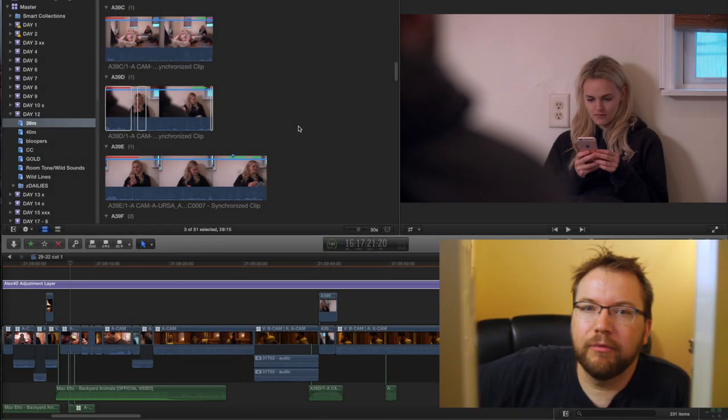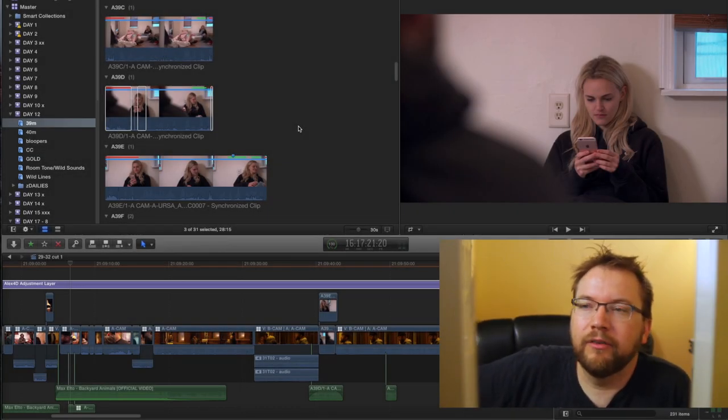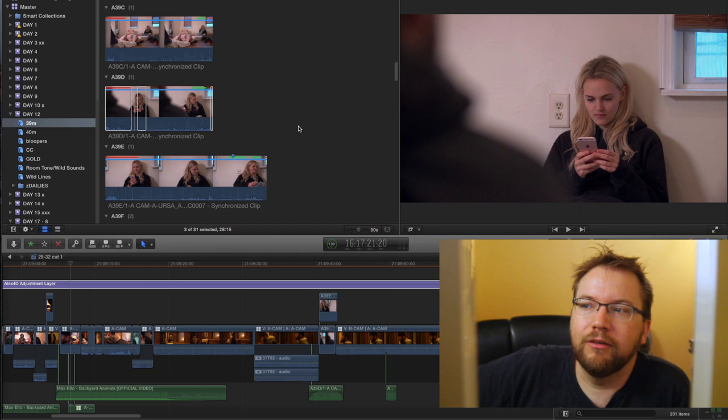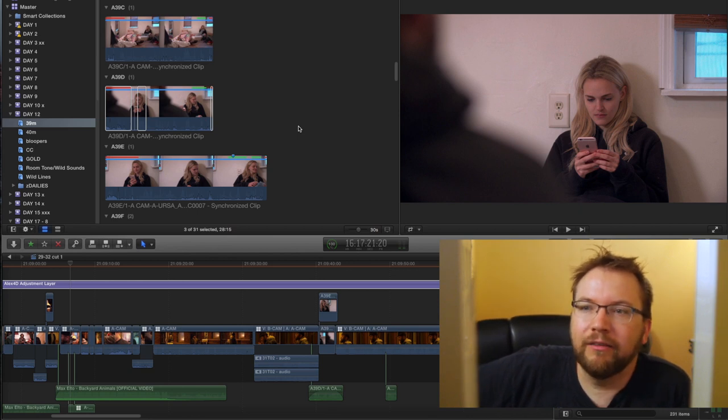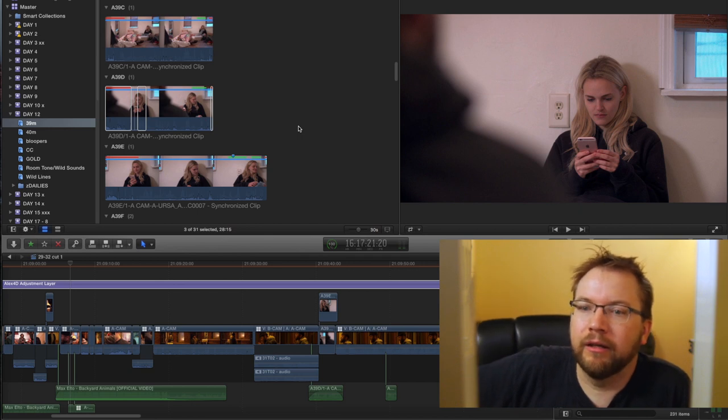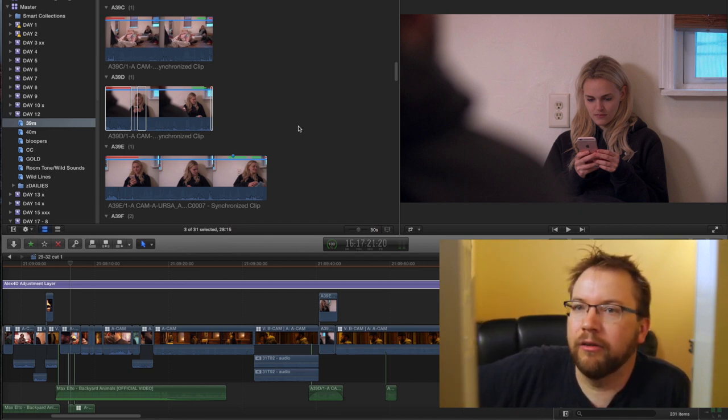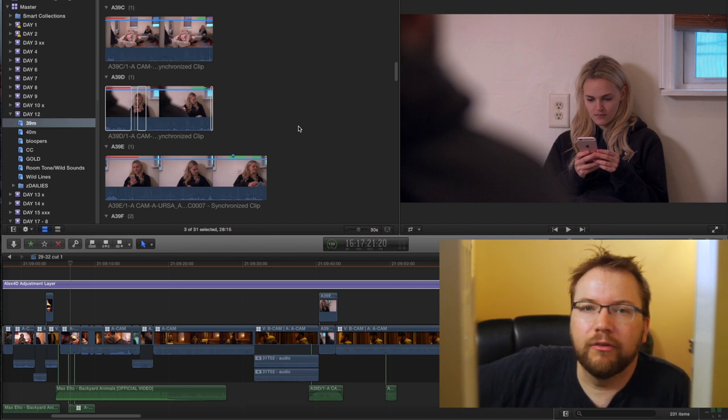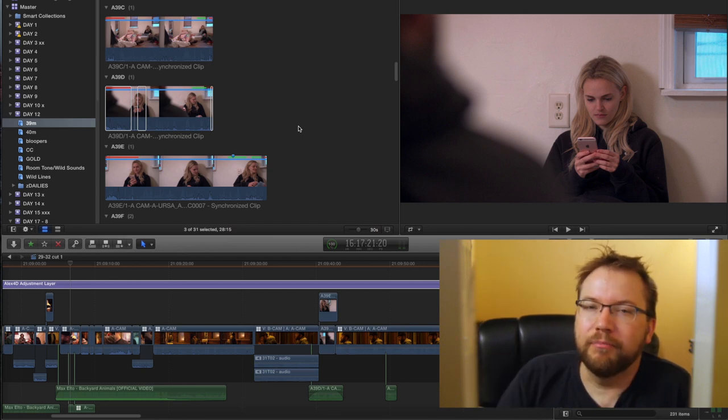A couple of weeks into the project, I realized that I need to switch editing systems, and that selecting process is out the window. The more I read about Final Cut 10, I realized the best way that I can edit on this platform is to embrace the selecting process in a new way.